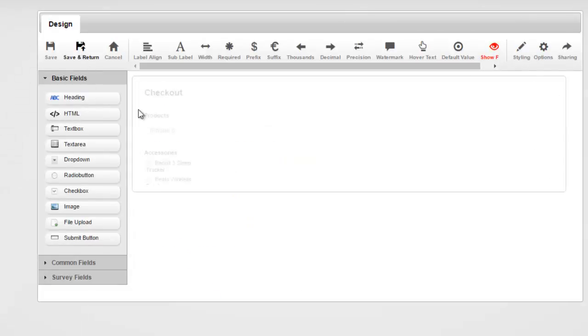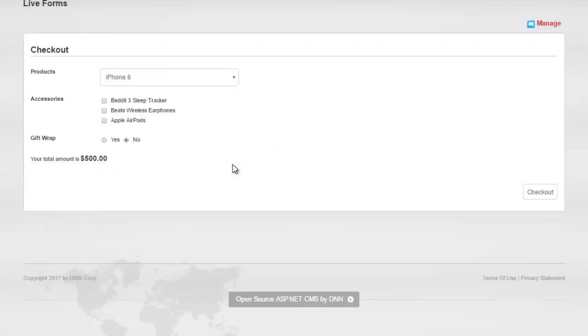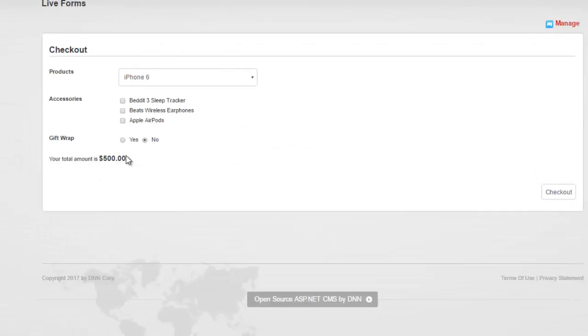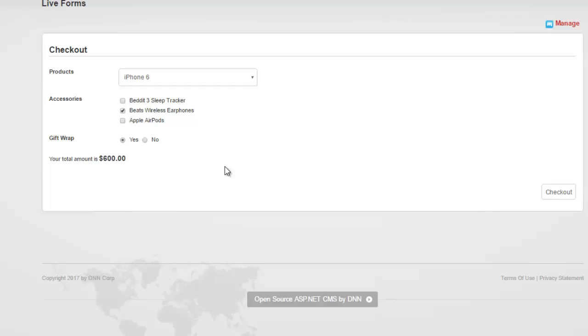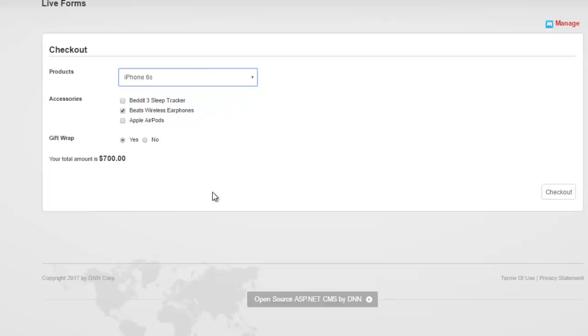As you can see, now there is the .00 coming as well, instead of just $500. So you can use any JavaScript as you like. And it's really that simple to set up your forms.